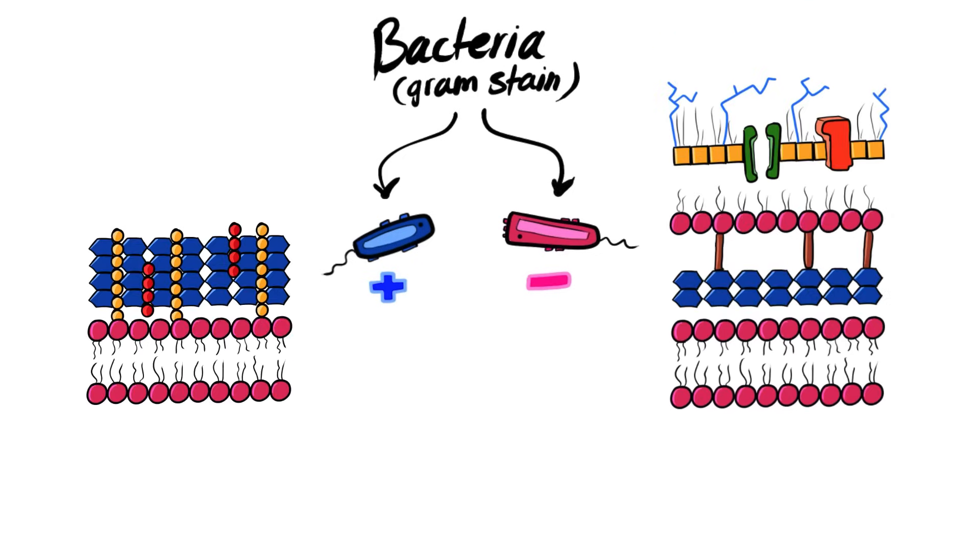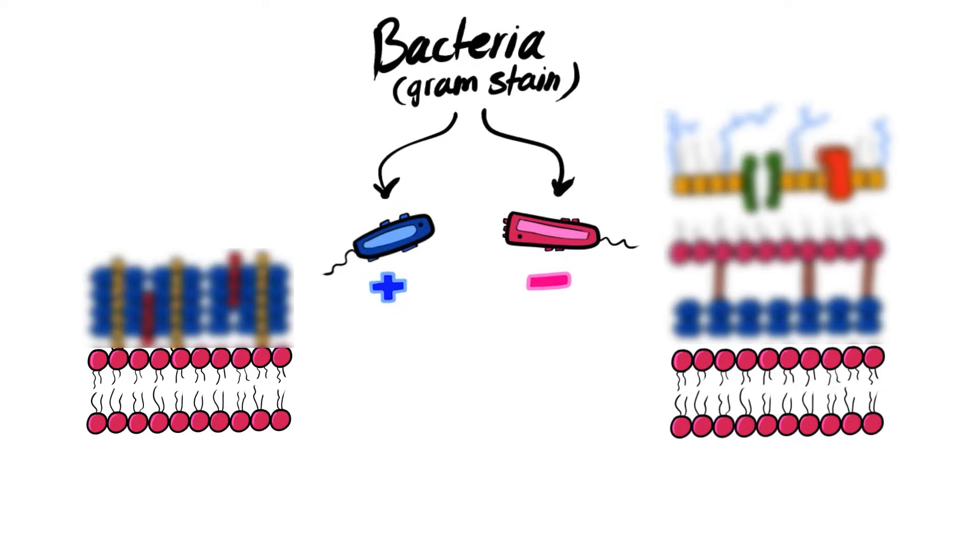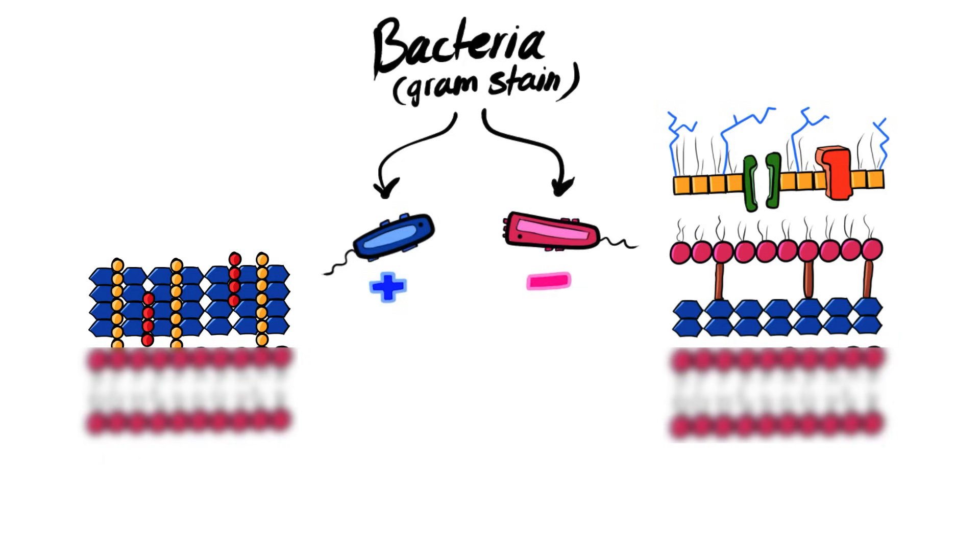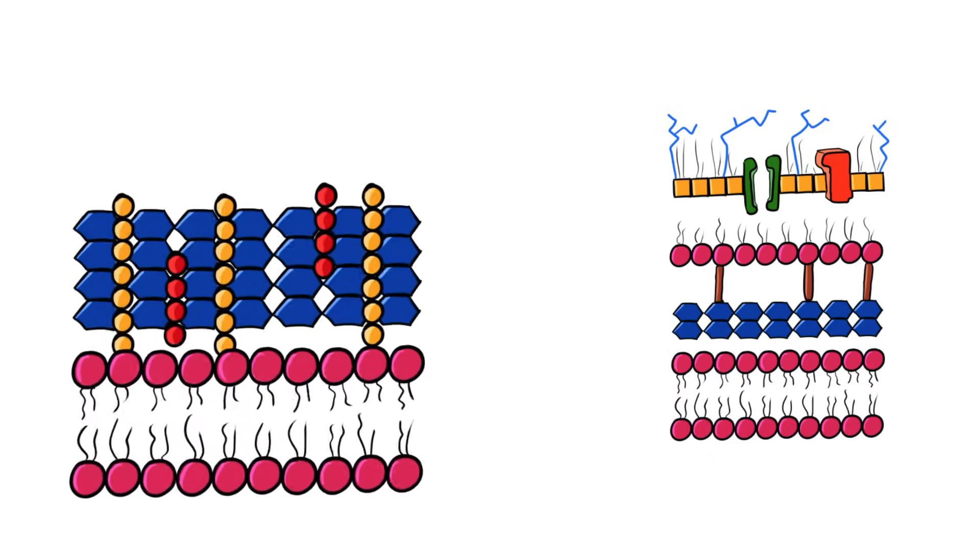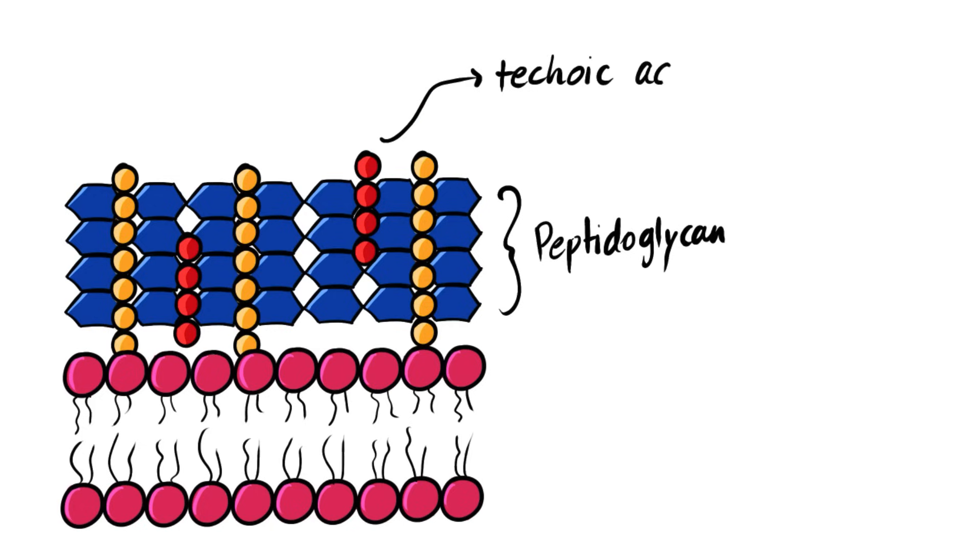If we look at the membranes of both gram positive and gram negative bacteria from the inner layer, we see that both of them have plasma membrane. However, on the outside, the differences start to appear. In gram positive, it has a thick peptidoglycan layer. This layer has teichoic and lipoteichoic acids.